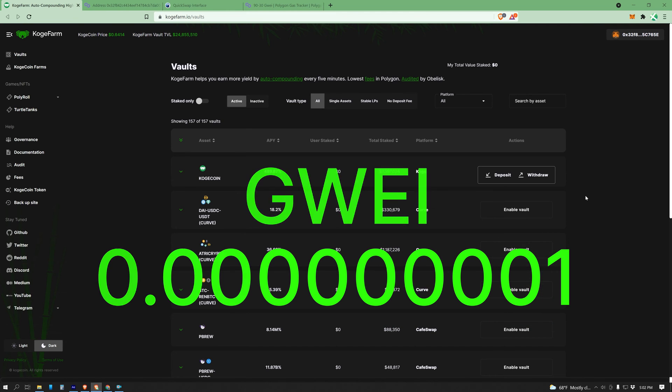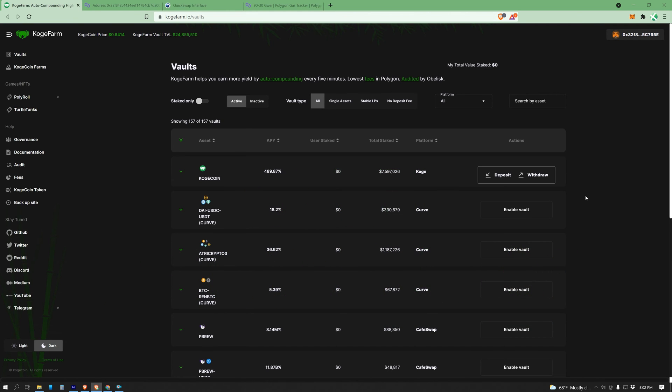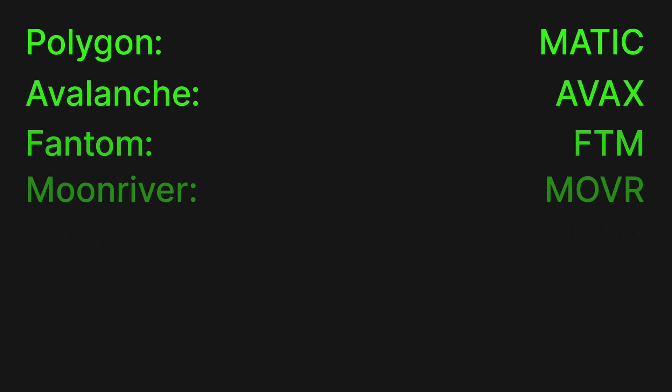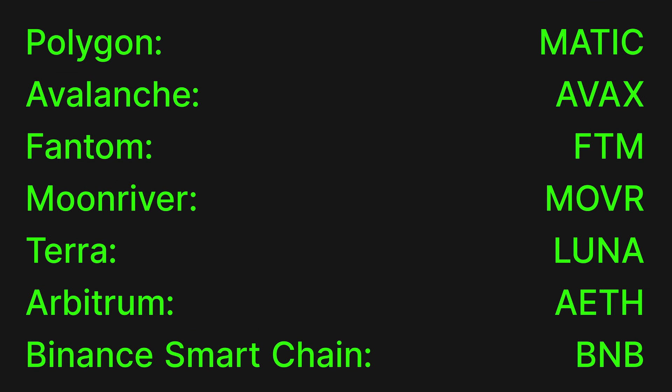Each network has its own native gas token, and here is a list of common networks you may have heard of and the native gas tokens you'll need to make transactions on each of these networks.